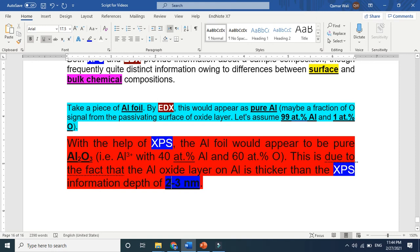To summarize: both techniques are powerful, but EDX is used for bulk characterization and XPS is used for surface characterization. XPS deals with and talks about the surface — a few atomic layers — while EDX gives the bulk composition. To me, XPS is more and more powerful than EDX.